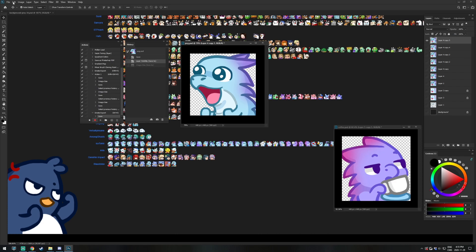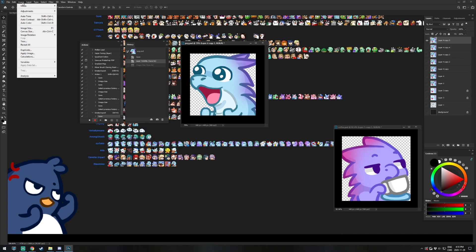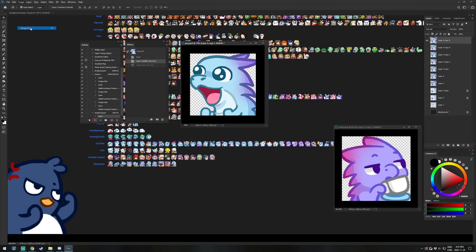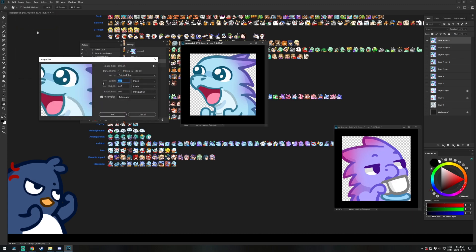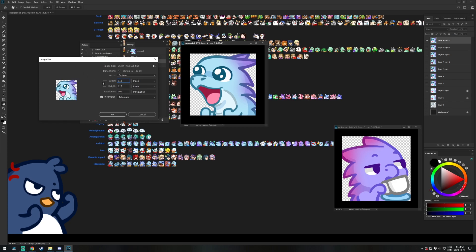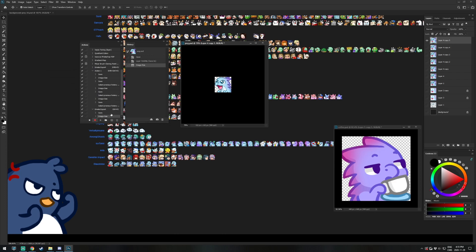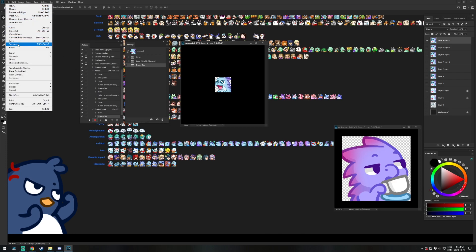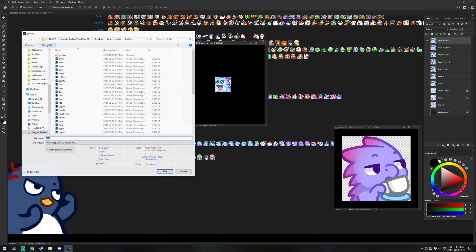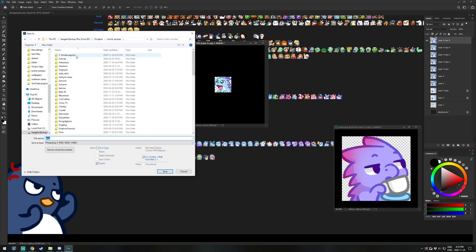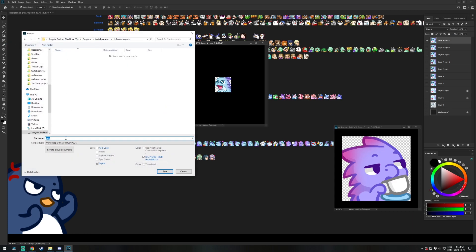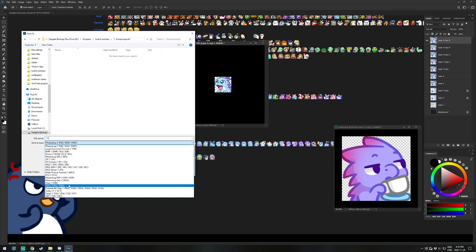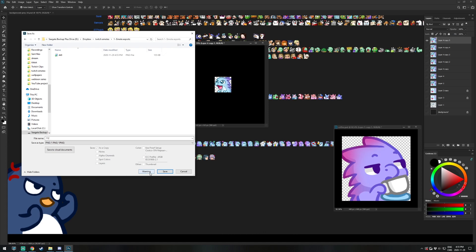Next, go to the Image tab, Image Size, and switch the size to 112. Just copy these export settings that I'm using. If you haven't already, I suggest you watch my tutorial called 'Setup and Exporting Tips'. Now File, Save As, choose your emote export folder, change the file name to 112, switch to PNG, and save.